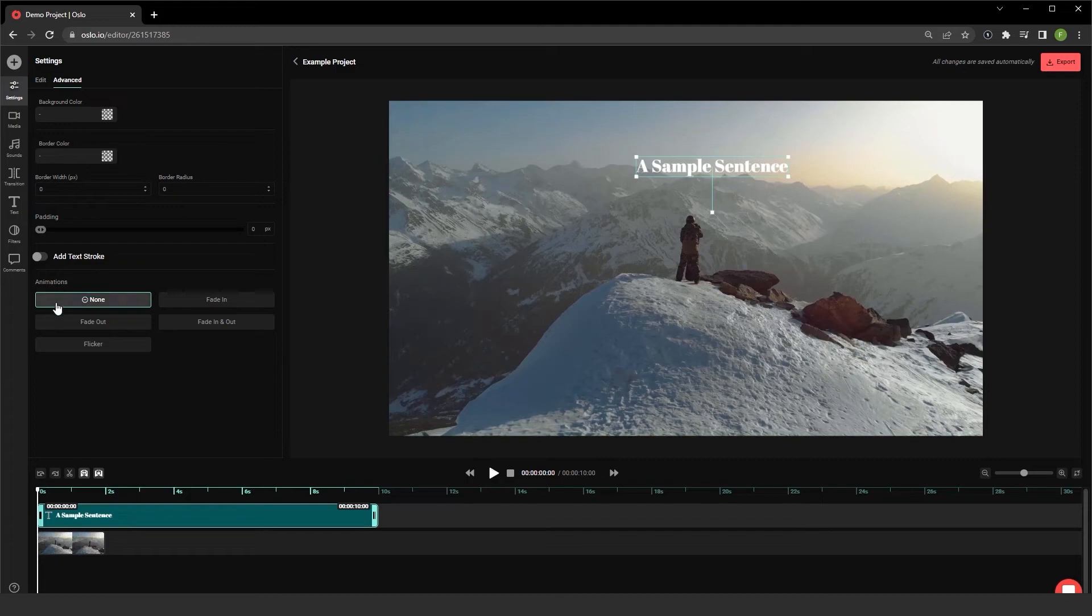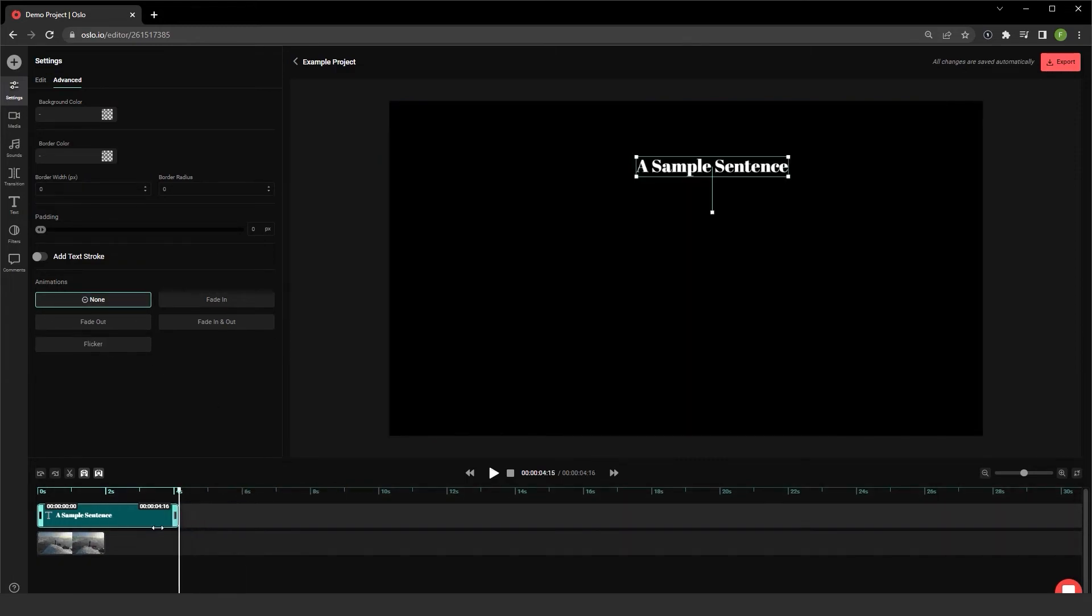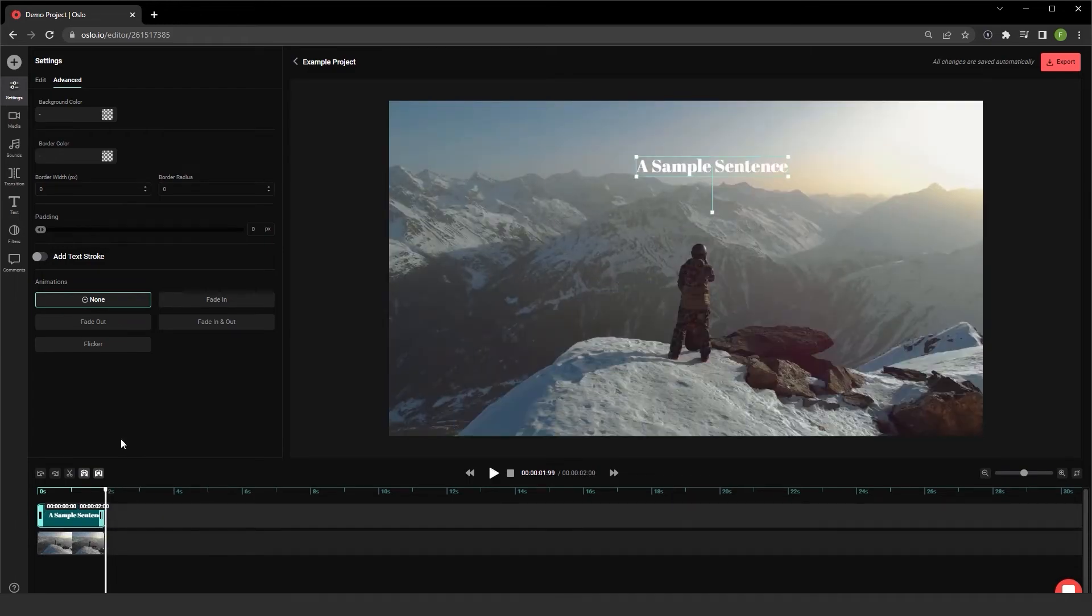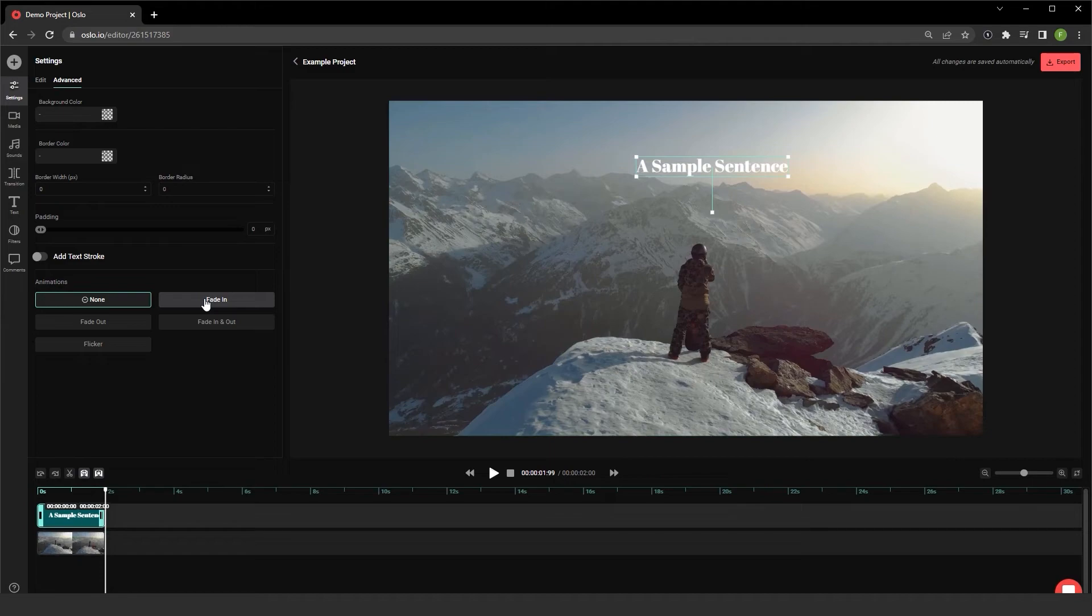I can have it fade in, fade out, or flicker. Let me change the duration of this sample sentence here to match the video as well. But let's have it fade into the slide, or fade into the media, I should say.